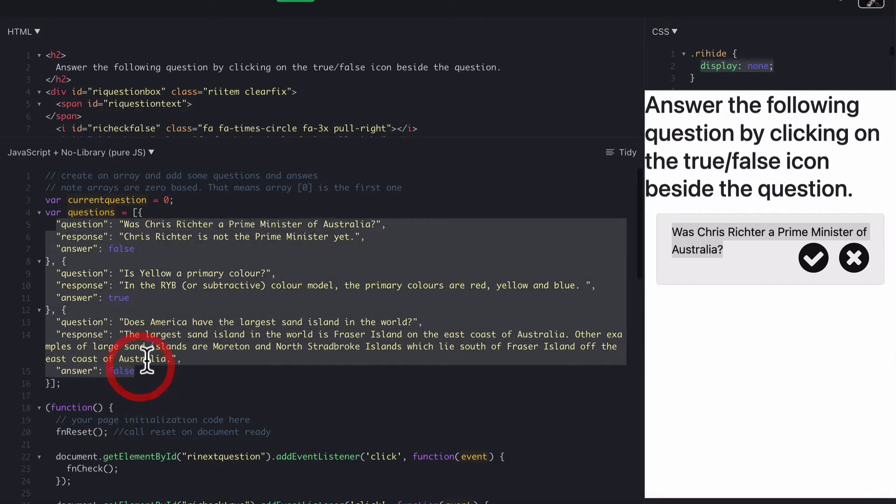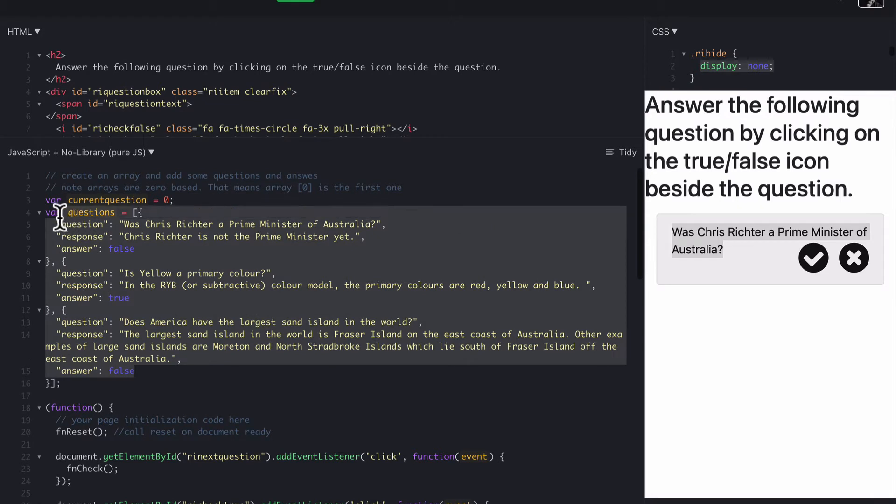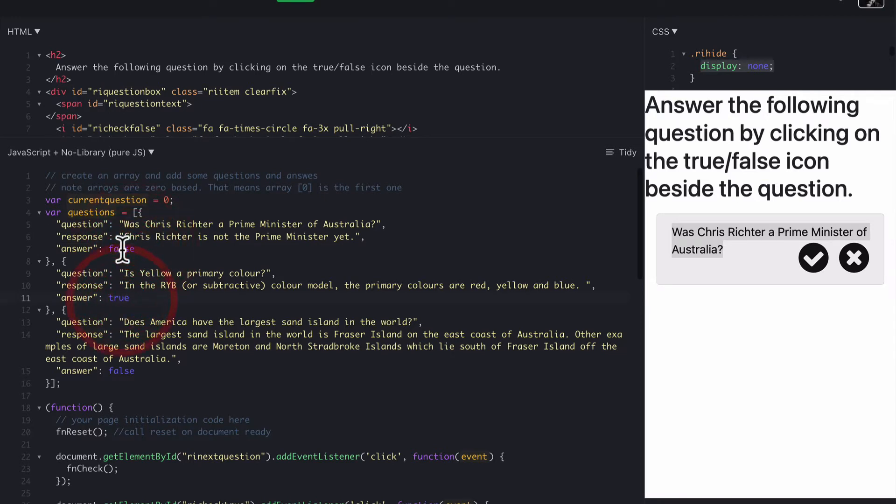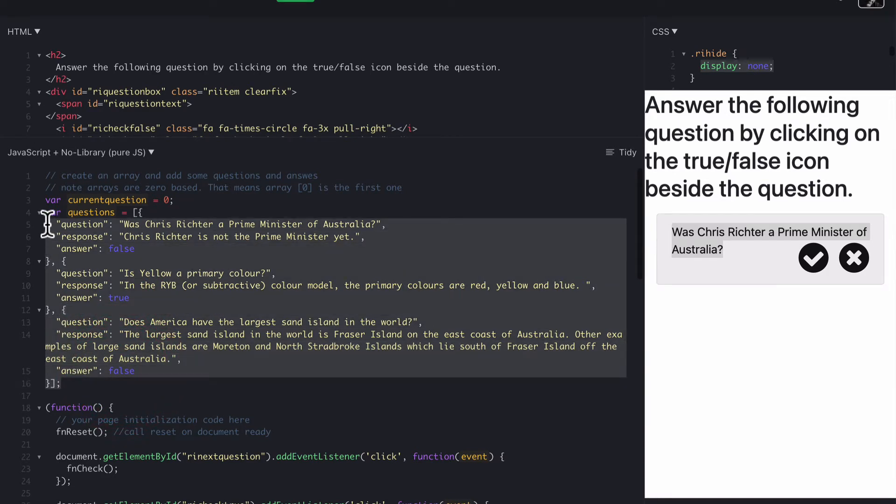You can just keep adding them one after the other. We've got three questions in here at the moment. All you need to do is put in the question text, the response, the answer, whether the answer is false or true. So in the first one, it's false. Next one is true. Next one is false. We can just keep building that array up to as many questions as you like.